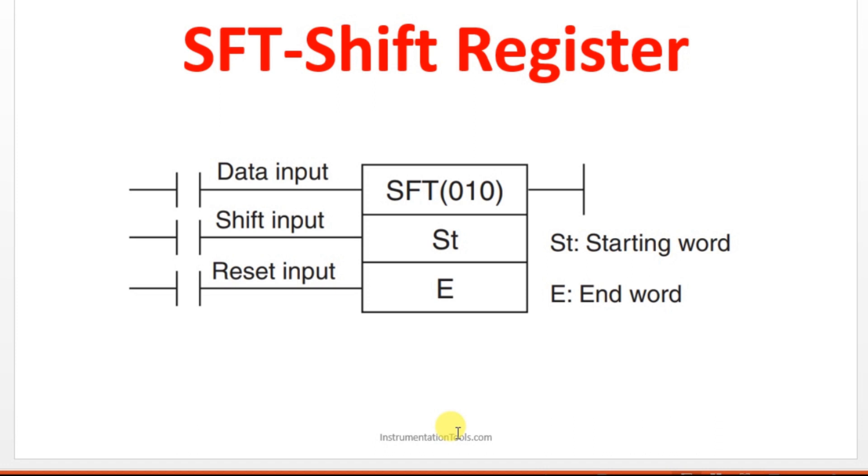These will be having the address details and that will be having some data and we will be moving the data towards left side. The default direction of this SFT instruction is left side. So let us see that.